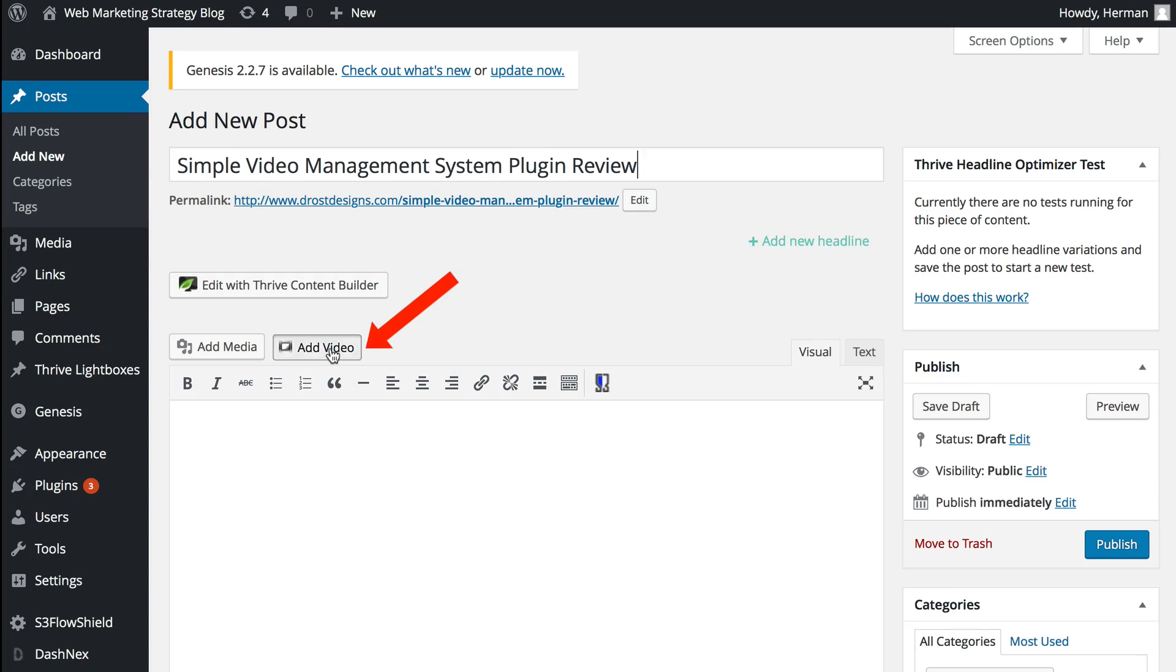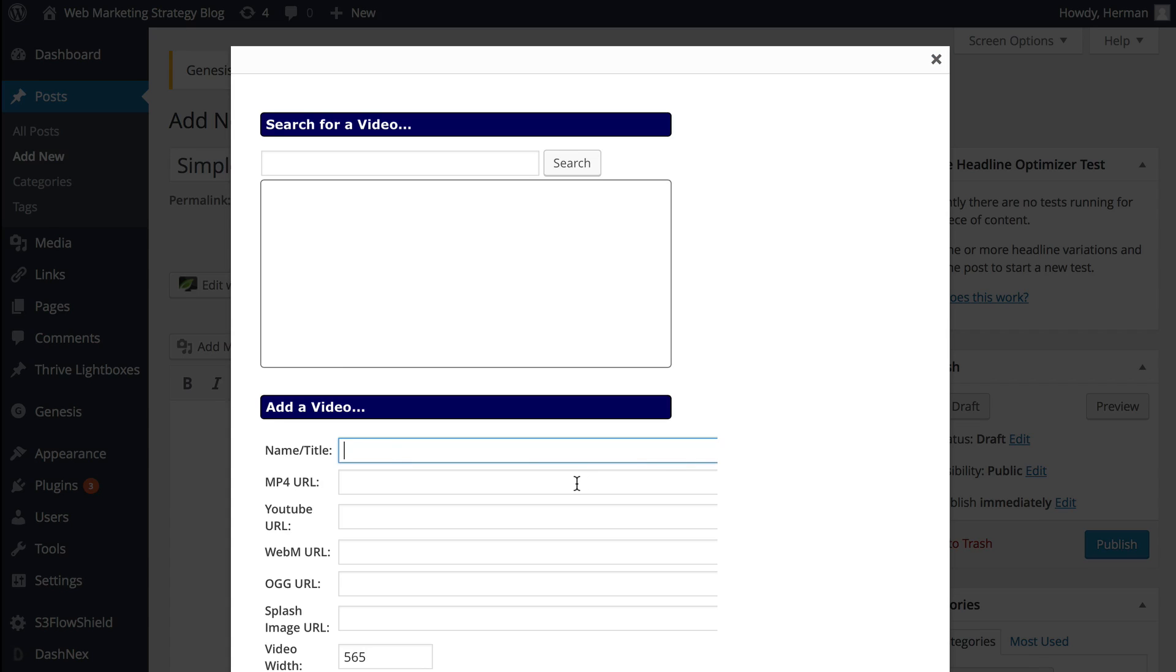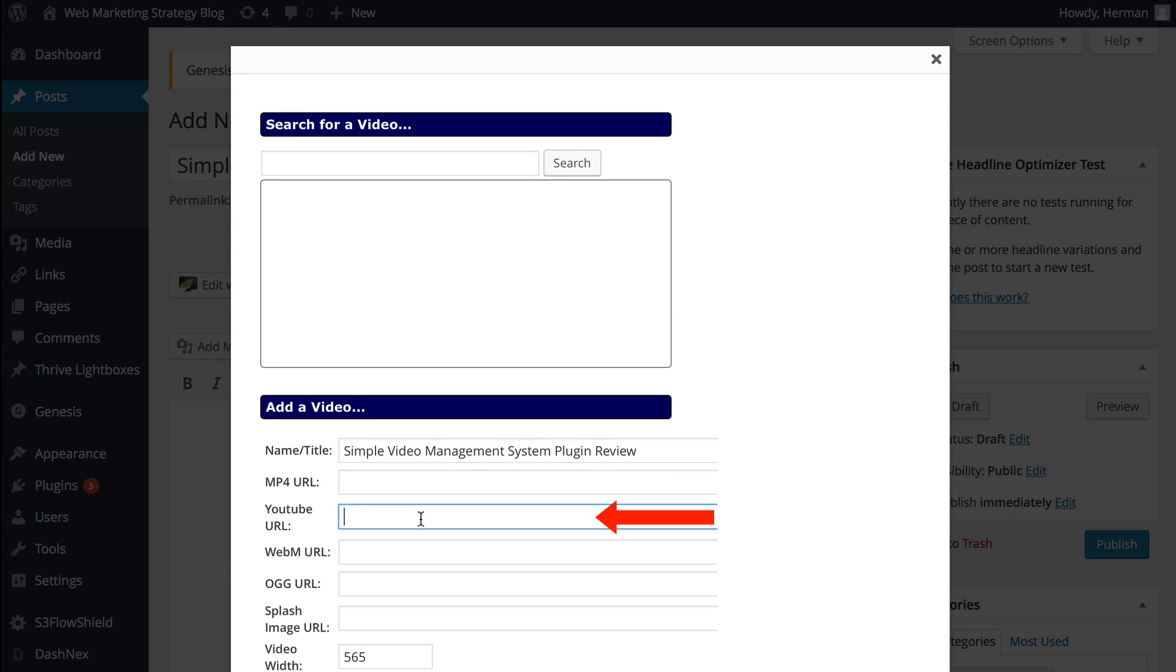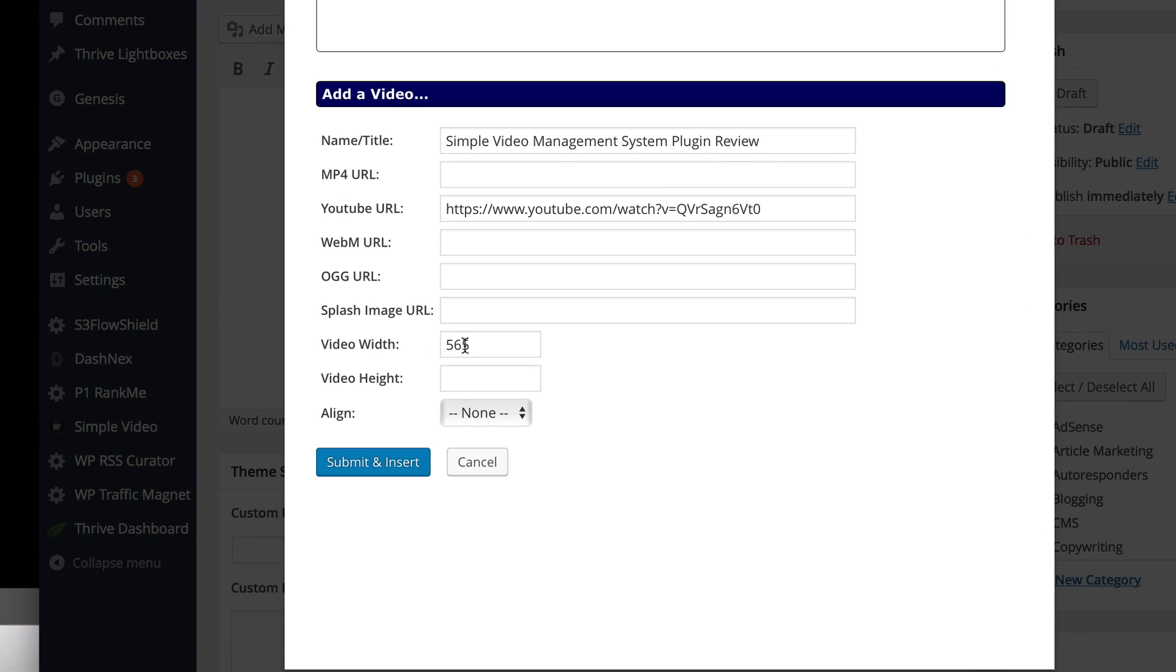Click Add Video and I'm going to give you a video title. So I'm going to call it Simple Video Management System Plugin Review. Then you can add your YouTube URL. I'm going to adjust the video width and height, the alignment, click Submit and Insert.